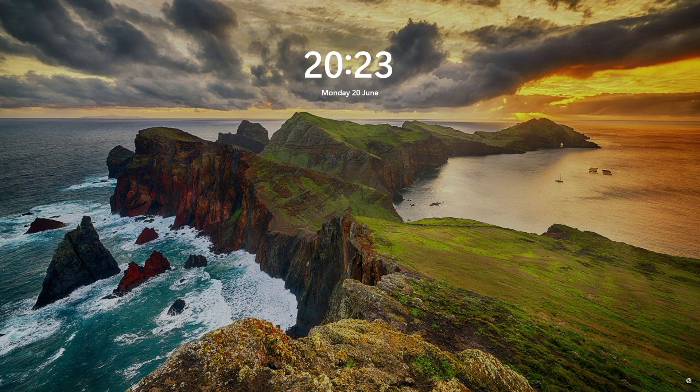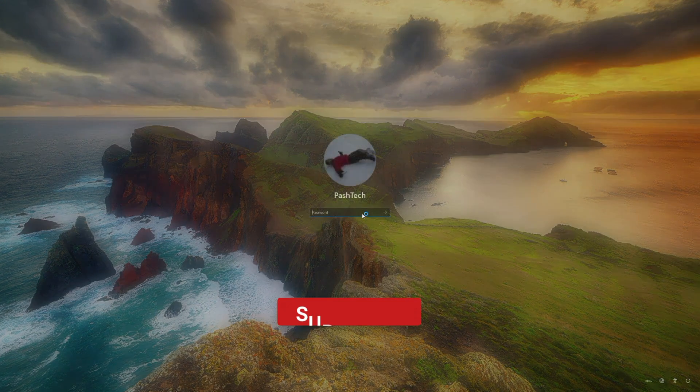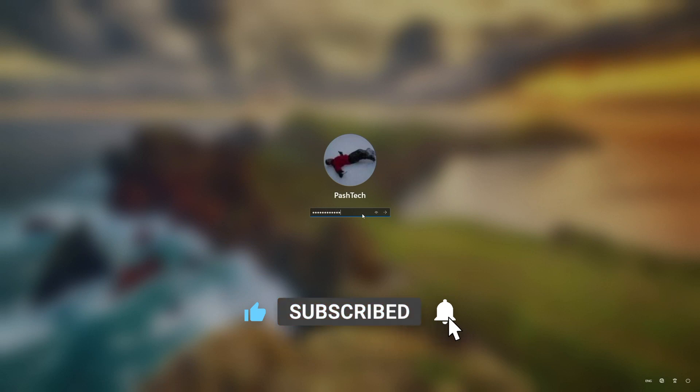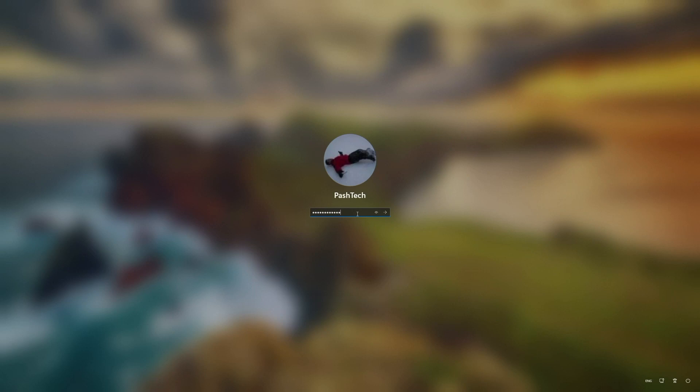But yeah, you should be good to go. If you've got any questions, I'm happy to help. Just jump along to the Discord or leave a comment down below and I'll try and help you the best I can. Once again, thanks for tuning in and I'll see you in the next one.